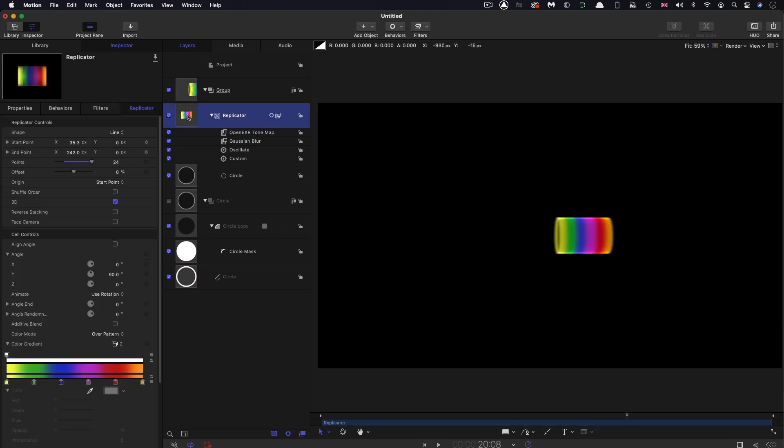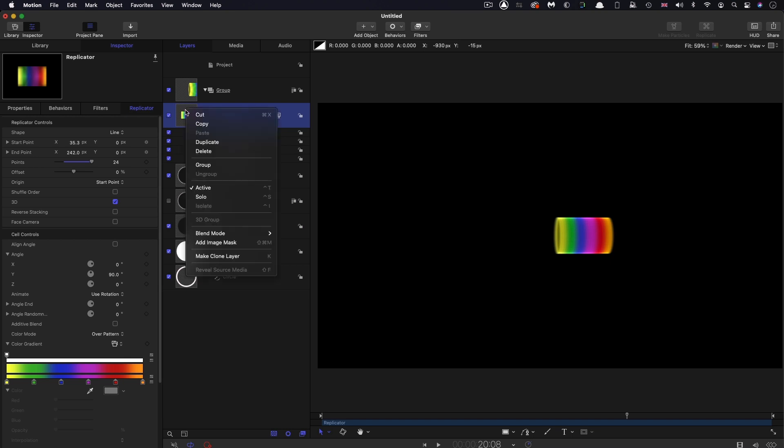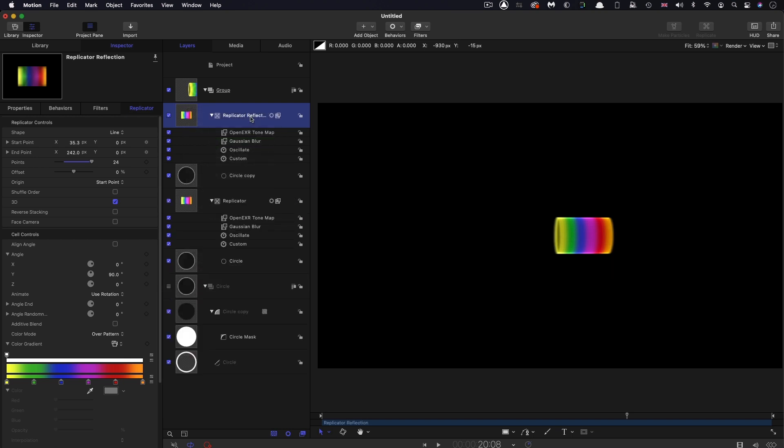The next thing I want to do is make a reflection. I'm going to duplicate this replicator, right click, Duplicate. I've renamed that as replicator reflection.